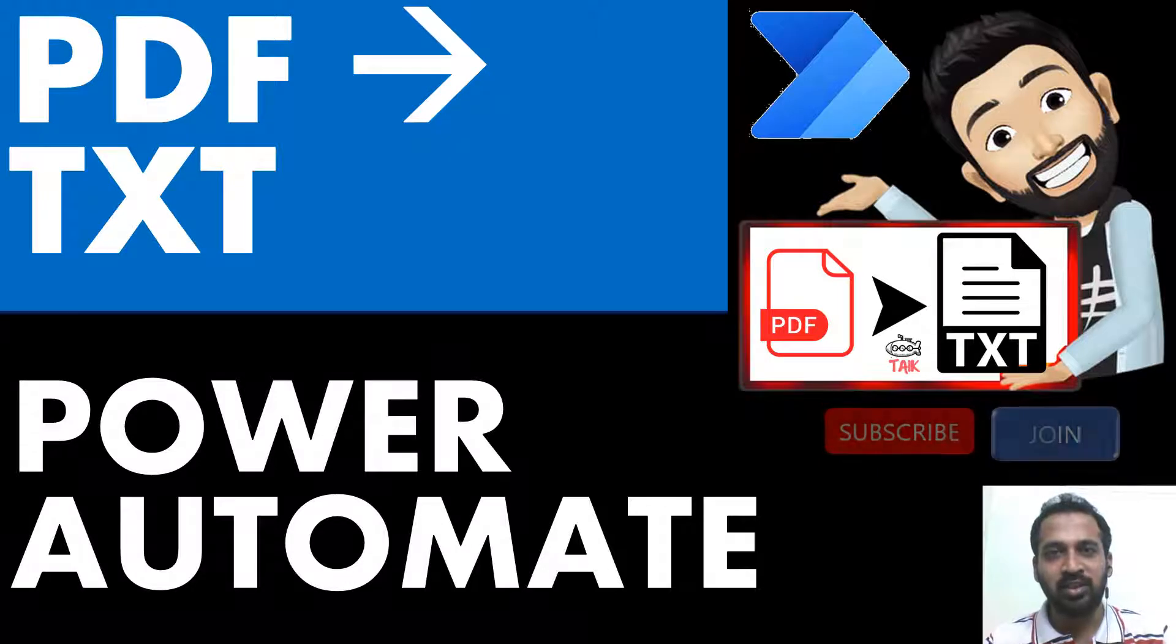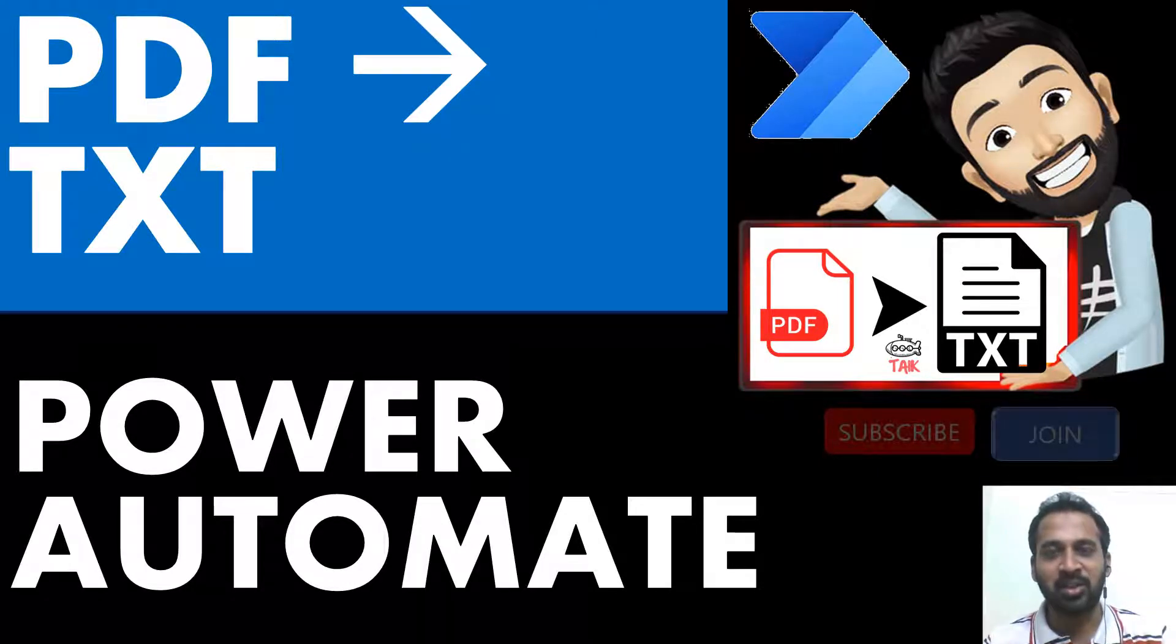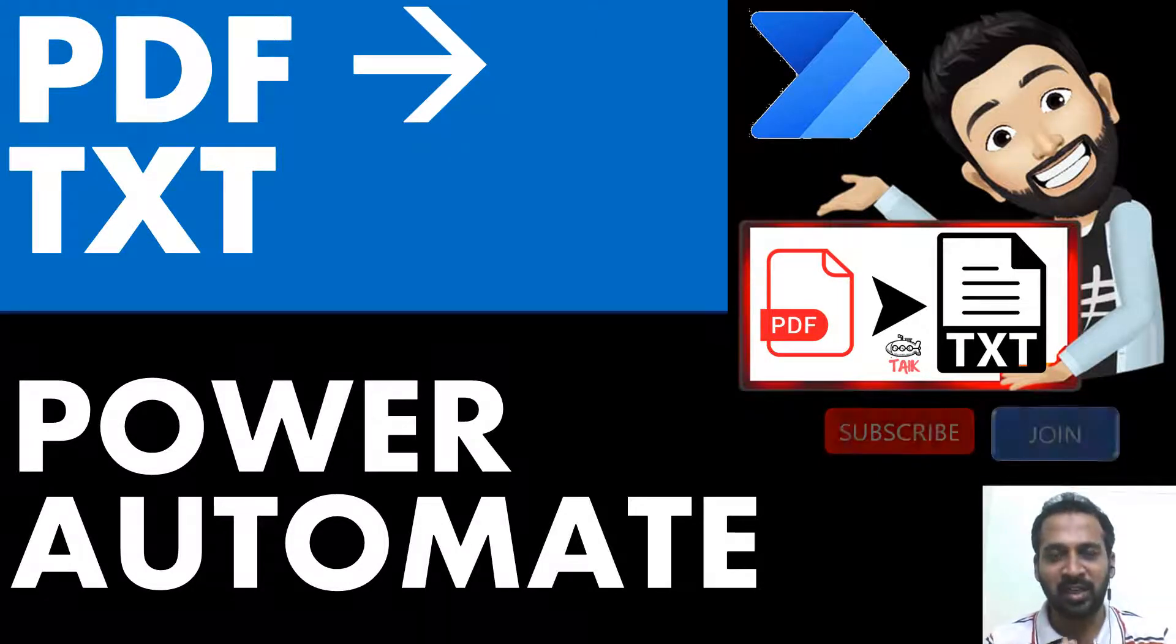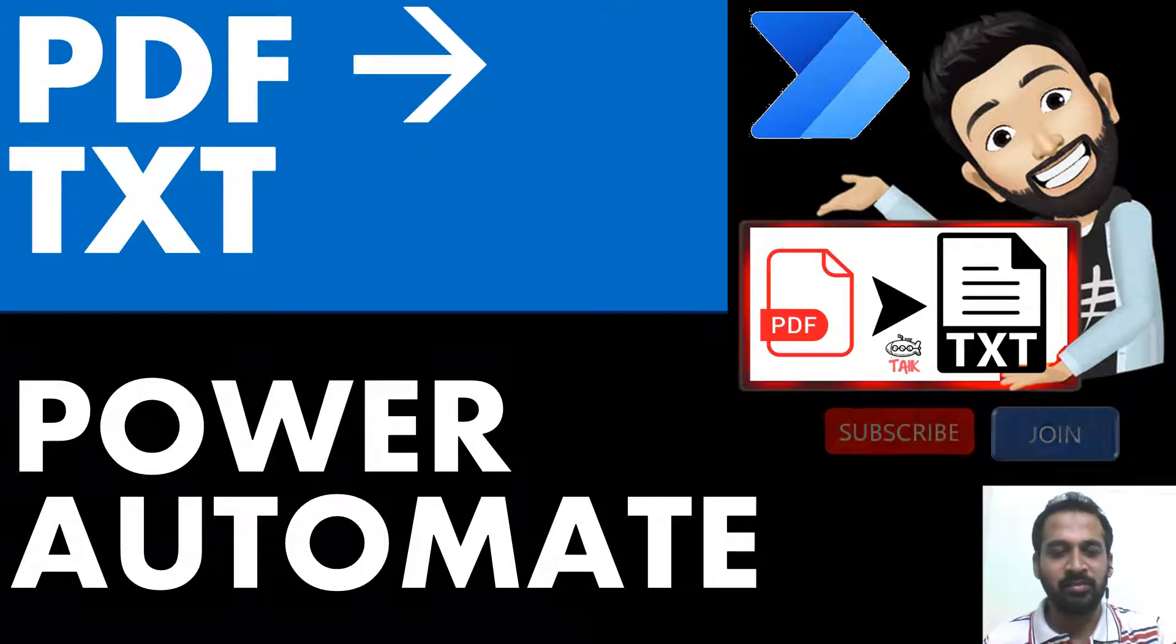If you are new to this channel or if you haven't subscribed yet, just click on the subscribe button and also press the bell icon to get the latest notifications. Now let's get started.